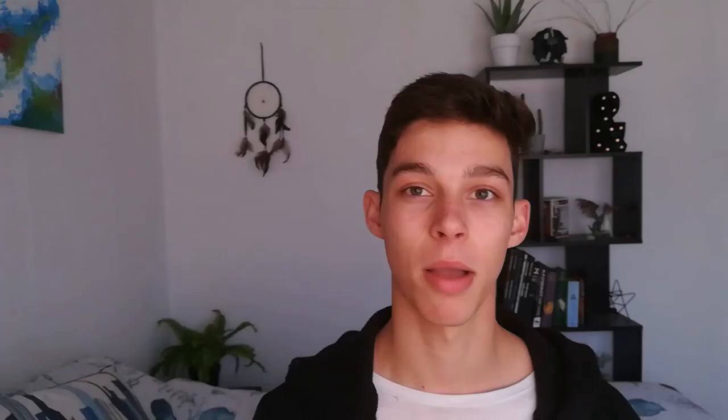My shading was very simple. I just used darker and lighter shades of the color I was using to give it some highlights and shadows.